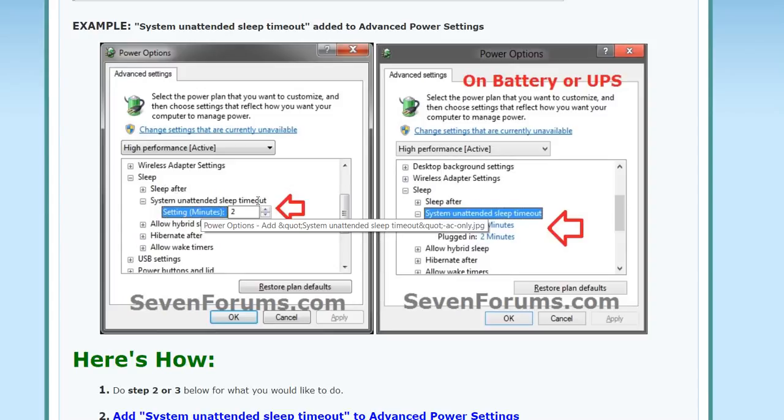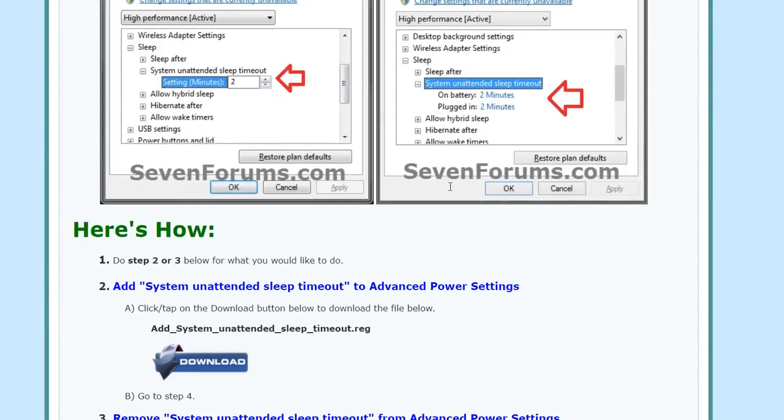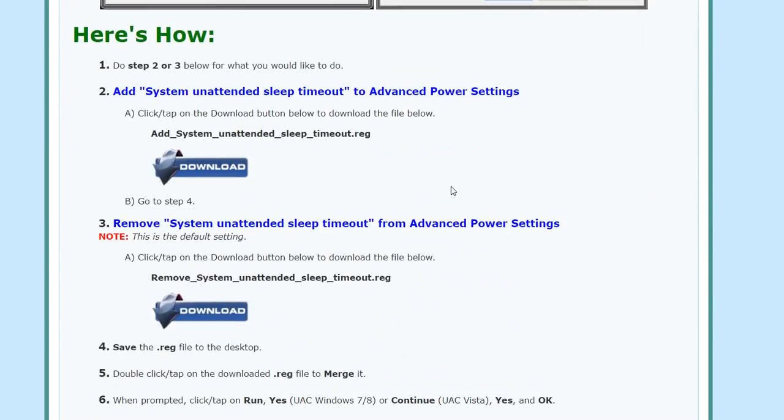Let's say you're working and then somebody calls you and you leave the machine without doing anything, and then it goes to sleep after this time. But the system unattended sleep timeout should be, according to Microsoft, when the system wakes up from itself and then it goes to sleep again after two minutes.